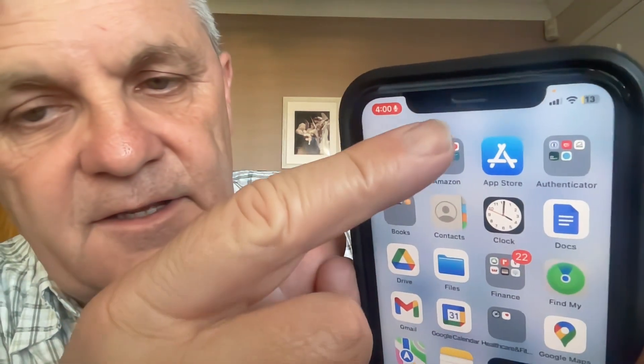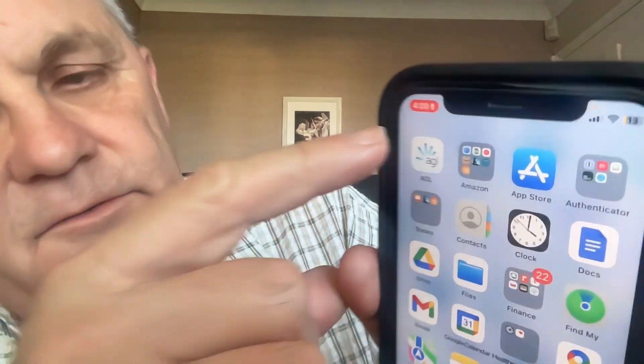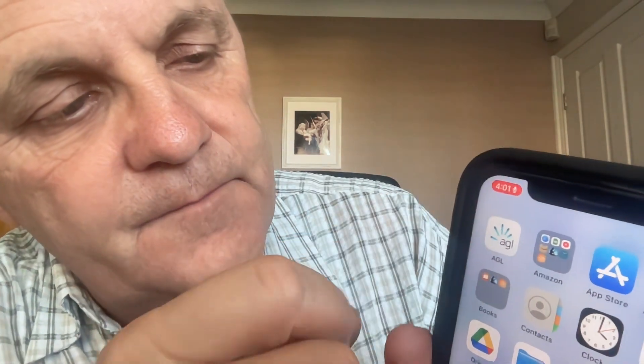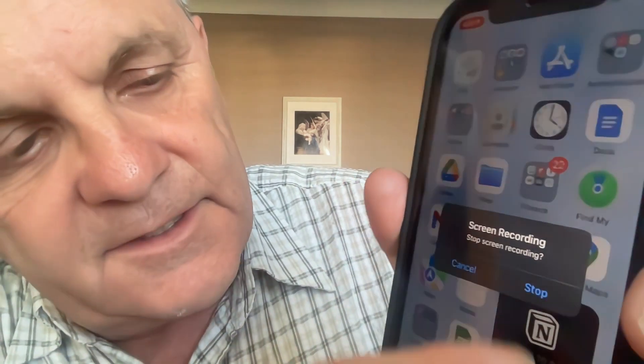Now it's recording all of my screen. Notice that number up the top there shows you how long the recording has been going for. If you want to stop the recording, you just hit on that red button, and it gives you the option to confirm. That will save the recording into your Photos. Screen recording saved.